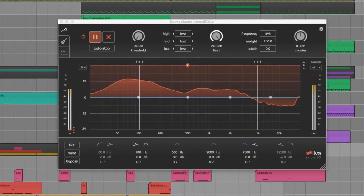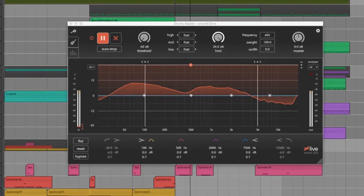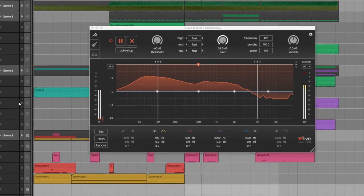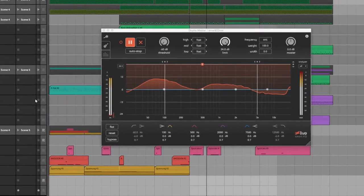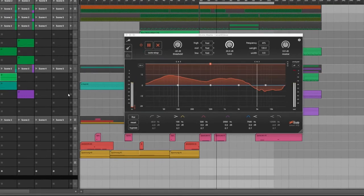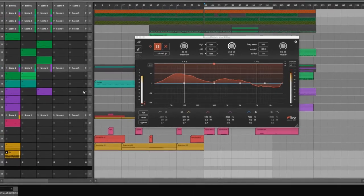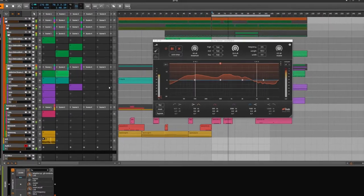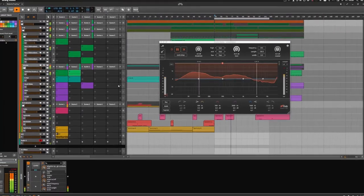At the moment, I am still trying and testing myself. Often the EQ delivers good results. With very dynamic material such as drums, you should not rely completely on it.